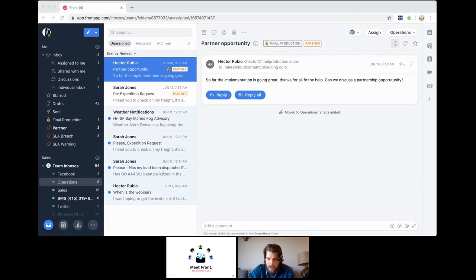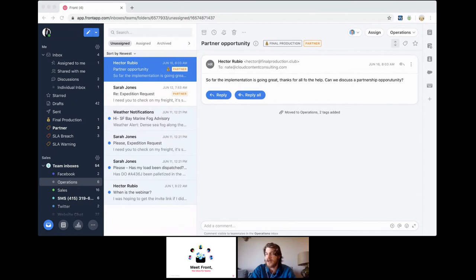Rika asks about compliance. Right now we are SOC 2 compliant. We are not currently HIPAA compliant, nor do we have packages that are HIPAA compliant. It is on our roadmap — we're always working on those validations and tiers of compliance — but SOC 2 compliance is where we are currently.